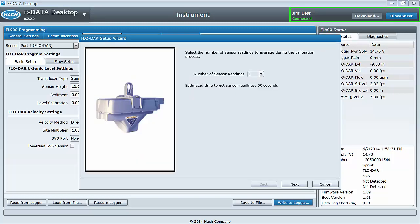Select the number of sensor readings to average during the calibration process. Typically, only one is necessary, but in extremely turbulent flow conditions, you might choose to select more than one.